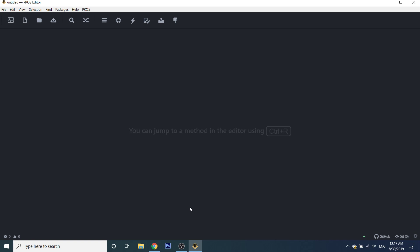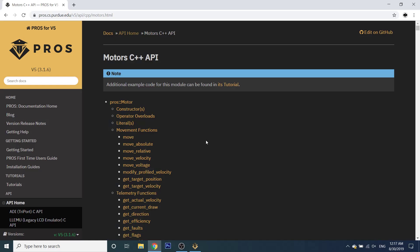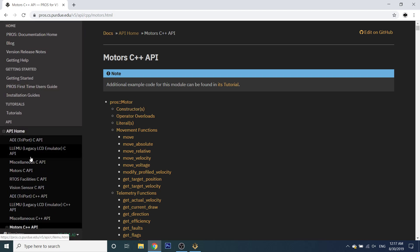Before we get started, I'd just like to point out that at any point throughout this tutorial series, if you have any trouble following along or understanding how a certain function works, feel free to check out the PROS3 API. Just visit this URL — I'll put the link down in the description — or you can just Google it and you'll eventually get to the API.